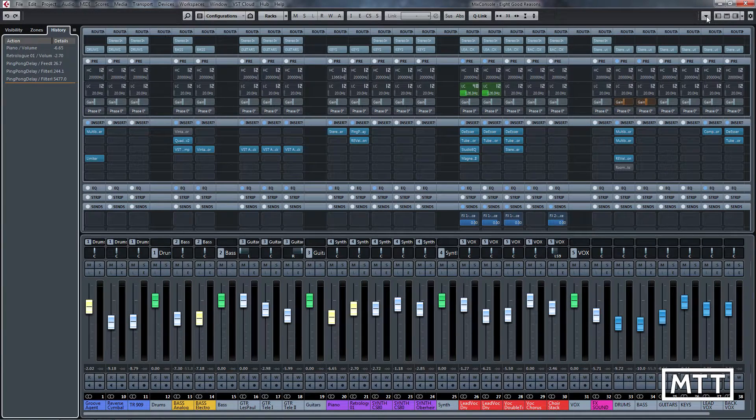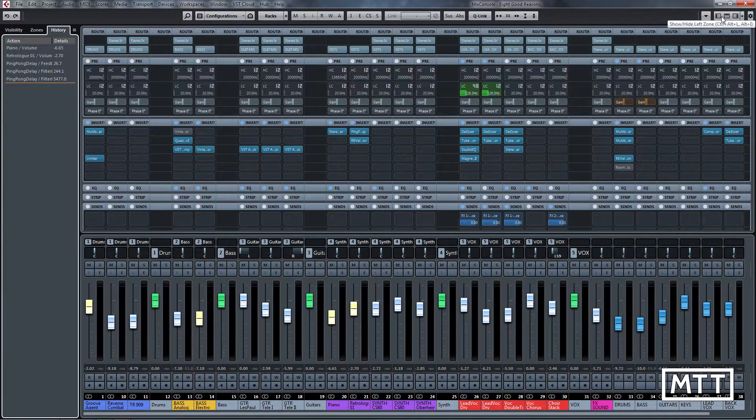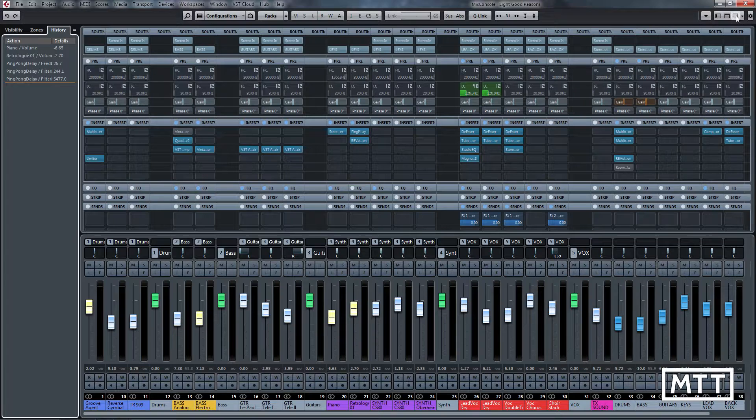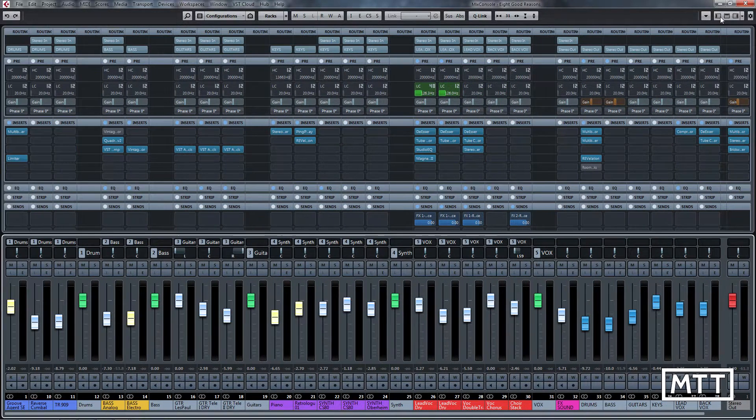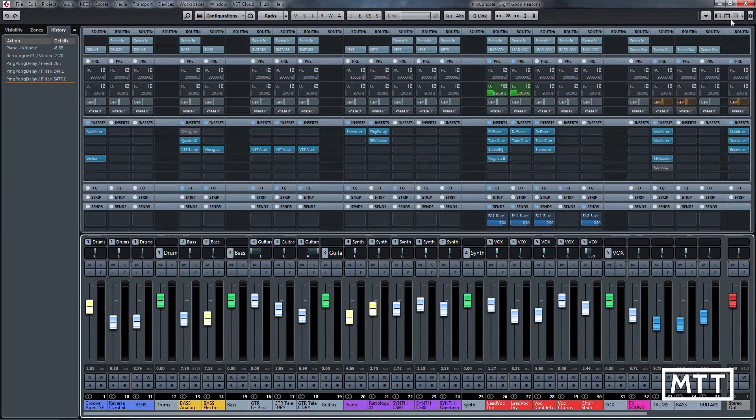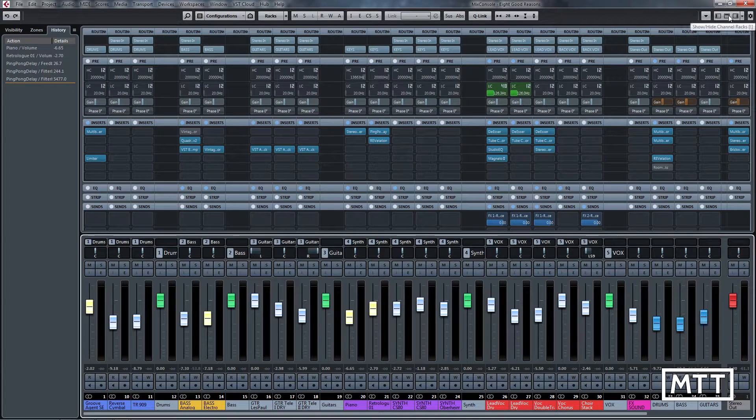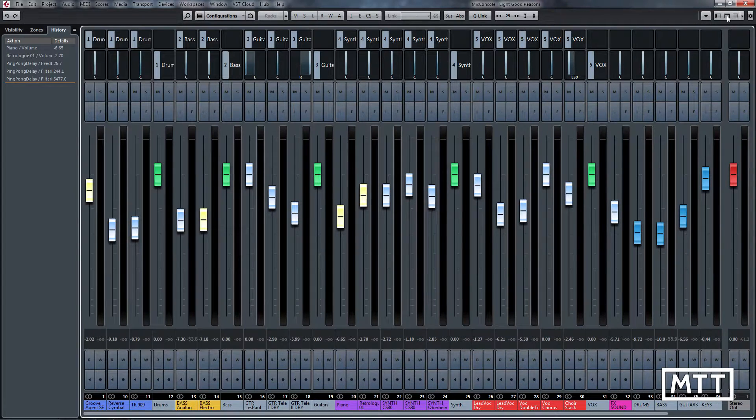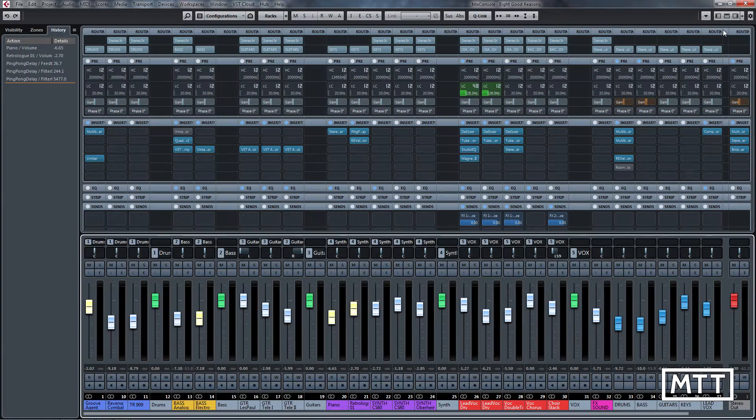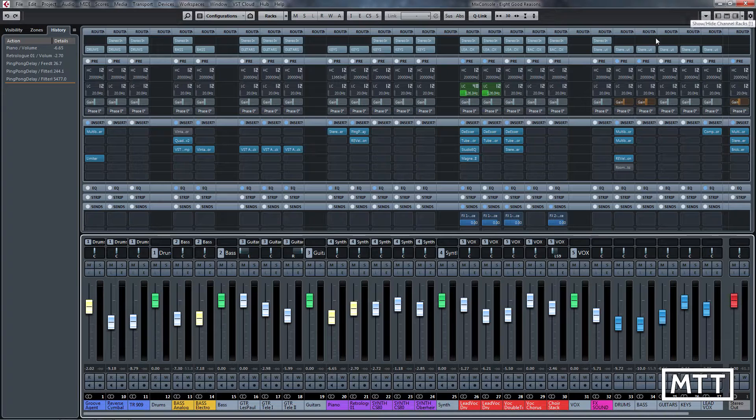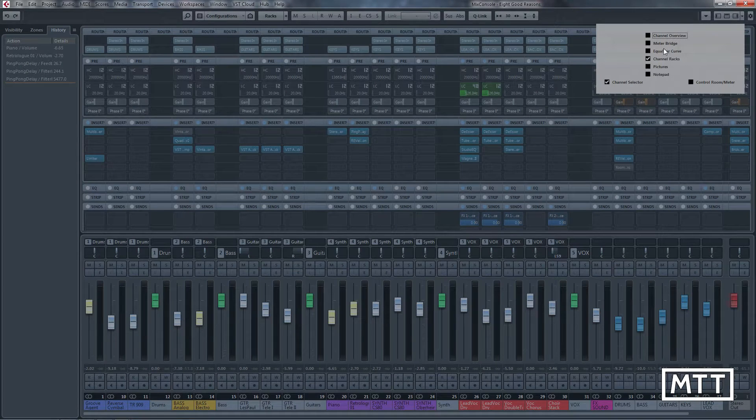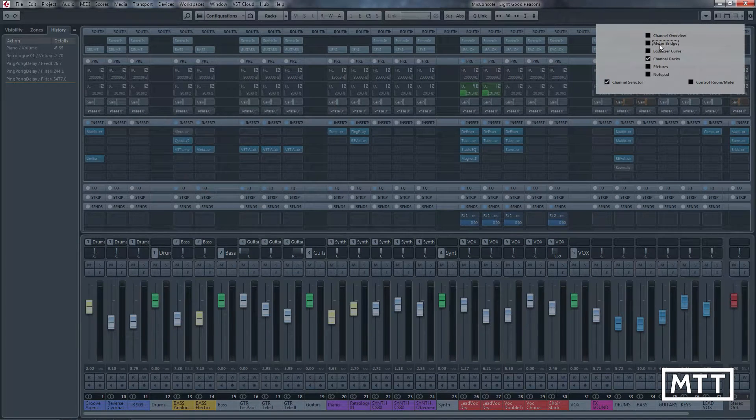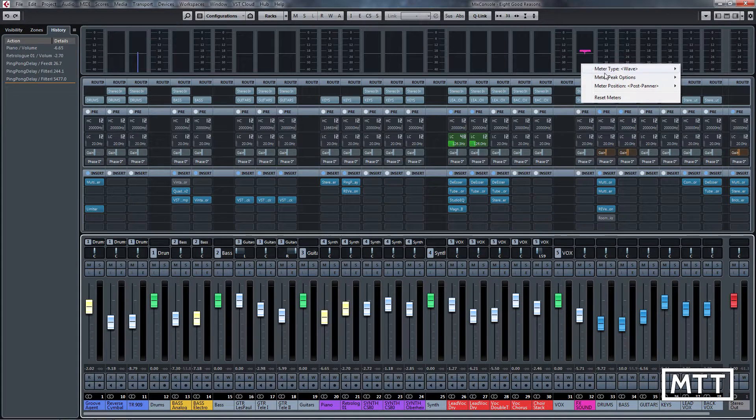We've got a slightly more standard setup on the windows, much like the project window. We've got the left zone and the right zone which are capable of being done with keyboard shortcuts, and we've also got the channel racks that can be shown and hidden with the button here.